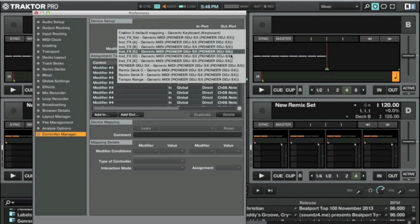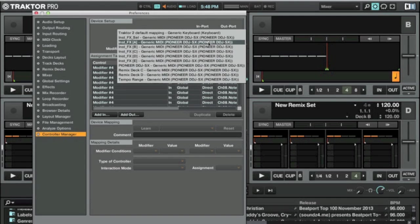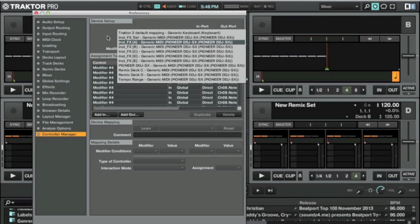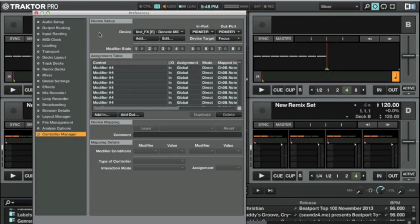And the in and out ports are for the DDJ-SX, so by all accounts we should be good.